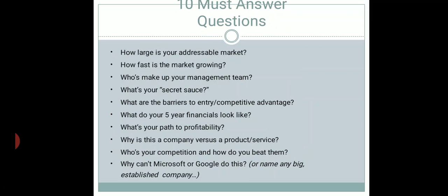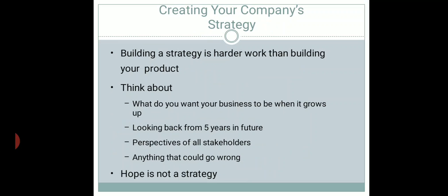What are your barriers to entry? What will be your competitive advantage? Where do you see your financials after five years? How will you achieve profitability? Why are you focusing on this product or company? What kind of competition are you facing? And most importantly, if you as an entrepreneur can identify this opportunity, why are established organizations already in the market not focusing on it? Is this plan really feasible?